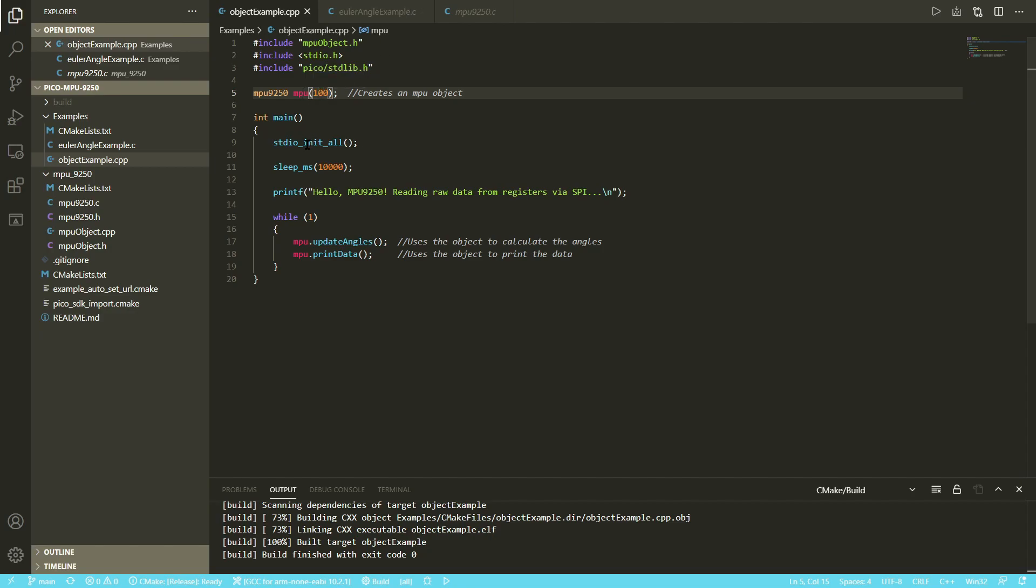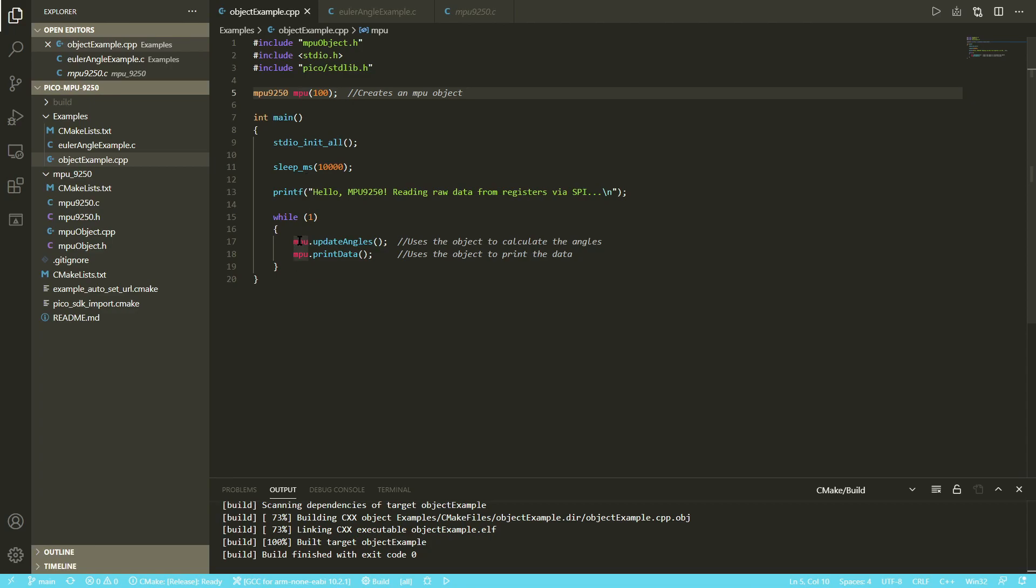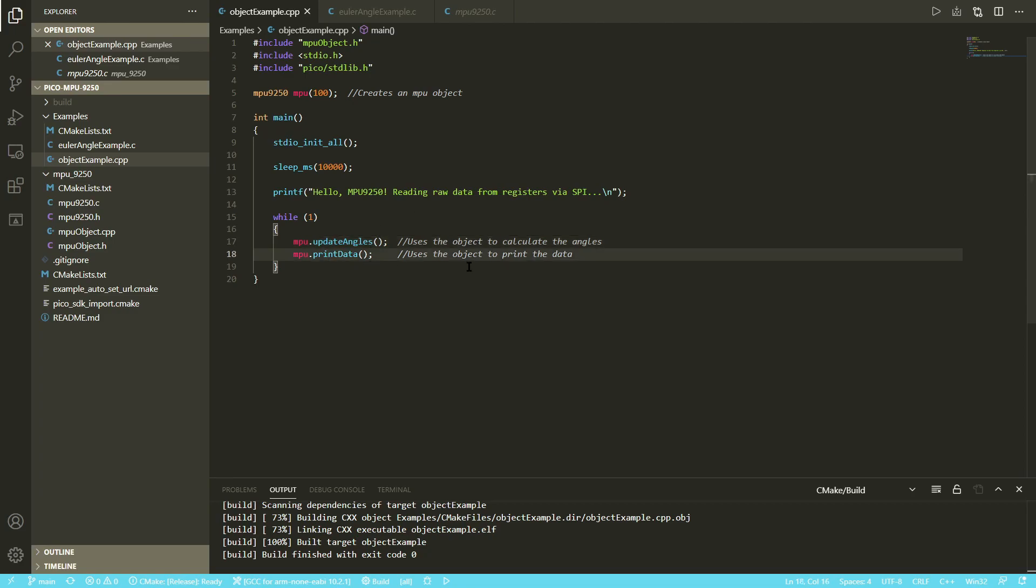Then down here, this just inits the serial port. If you don't know how that works, I have a video on it. It'll be in the corner right now. In the main loop, you can see it's just two functions from the object. One is mpu-update-angles. This reads from the actual board and takes the raw values and calculates the angles with it, and then mpu-print-data prints that out.